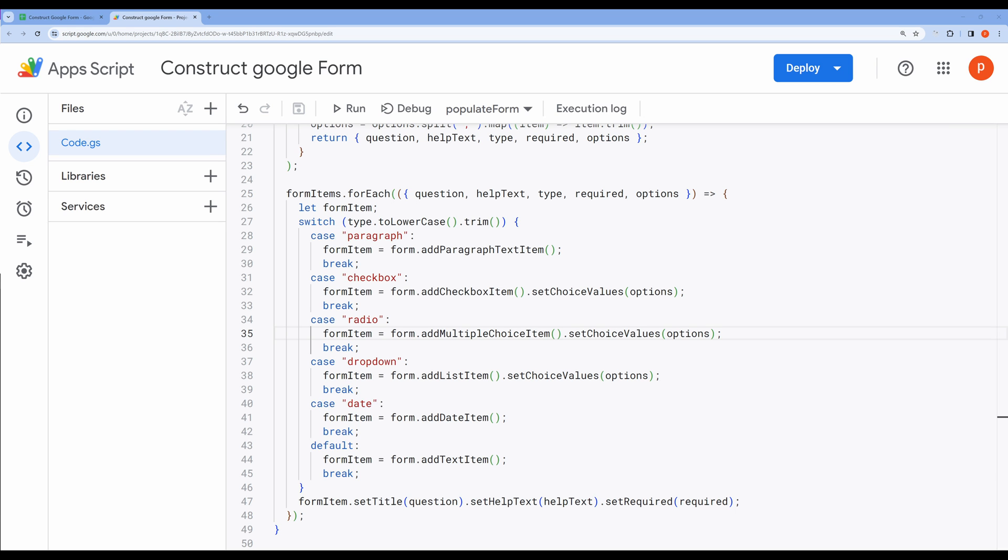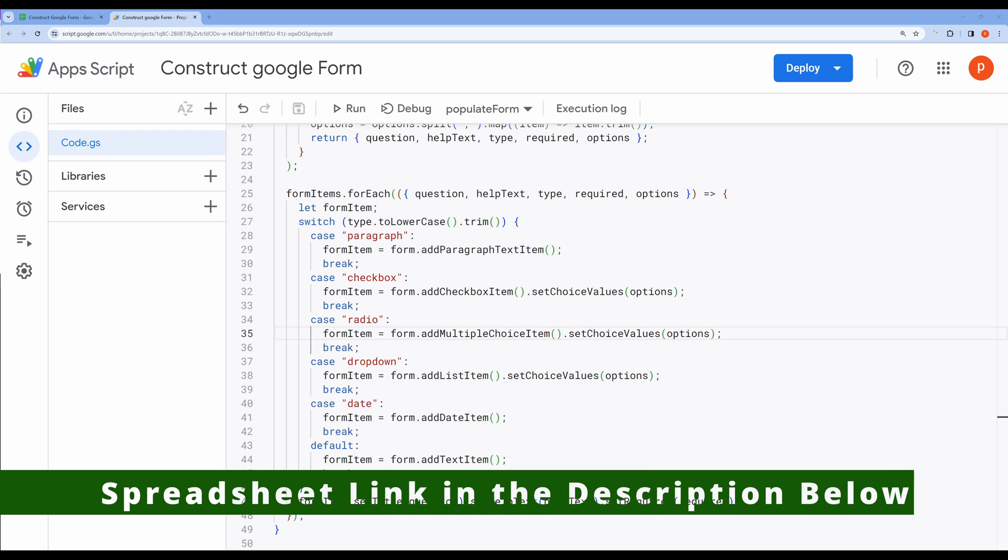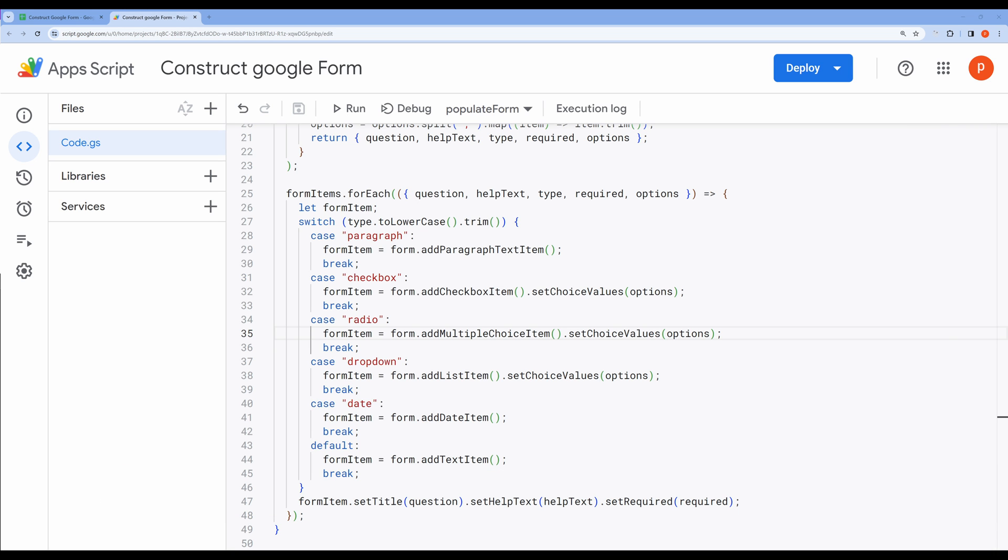This brings us to the end of the code walkthrough. Let me remind you once again that you can find the link to this spreadsheet in the description below. If you liked the video, then hit the like button, and please subscribe to my channel for more such videos. Thanks for watching, and see you in the next one.